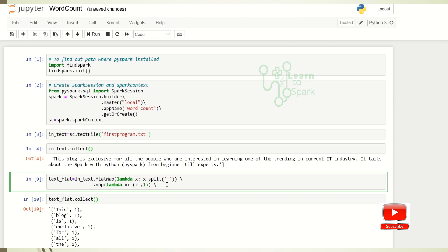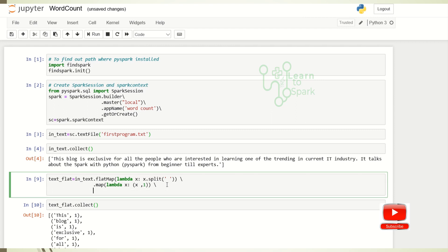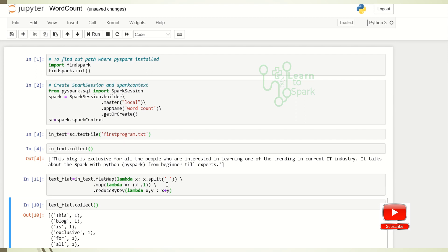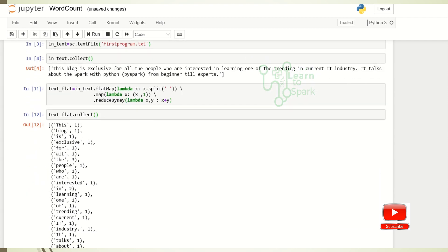Our final step will be to make a count — to aggregate the count. For that we are using reduceByKey. We will see each one — what is the purpose of reduceByKey, groupByKey, and aggregateByKey — everything in our future videos. I am adding both x plus y, and finally we got the answer: a list with the words and their counts.